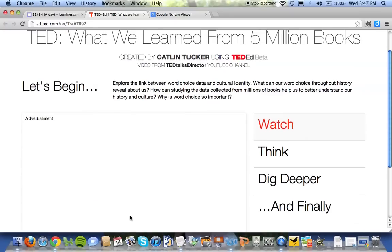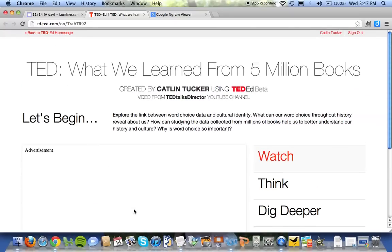You'll actually see the video right here in this space and you'll be able to watch it right in here. Once you've watched the video — which is all about word choice in books written over the last number of years and what we can learn about that — I've said let's begin. We're gonna explore the link between word choice data and cultural identity: what can our word choice throughout history reveal about us, and how can studying data collected from millions of books help us better understand history and our culture?